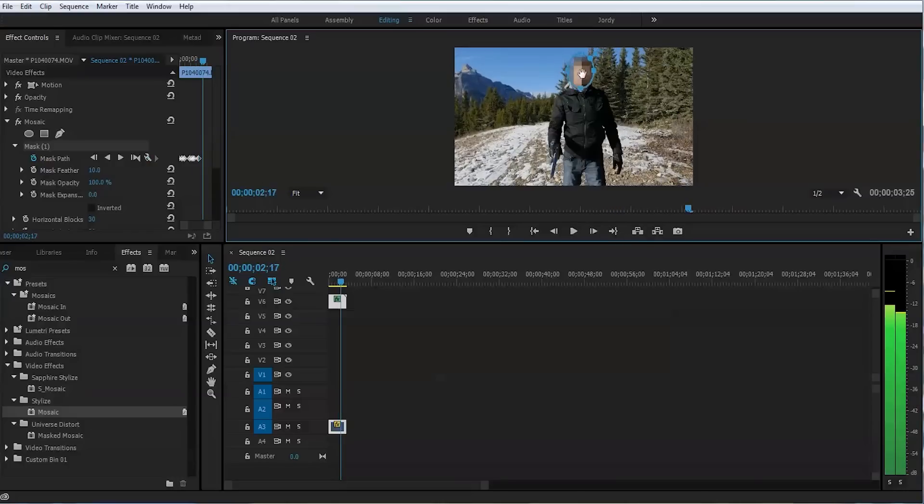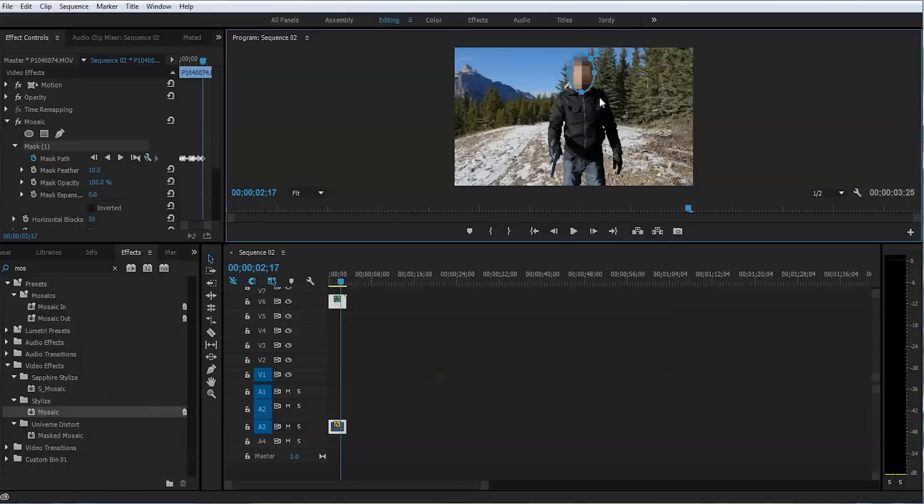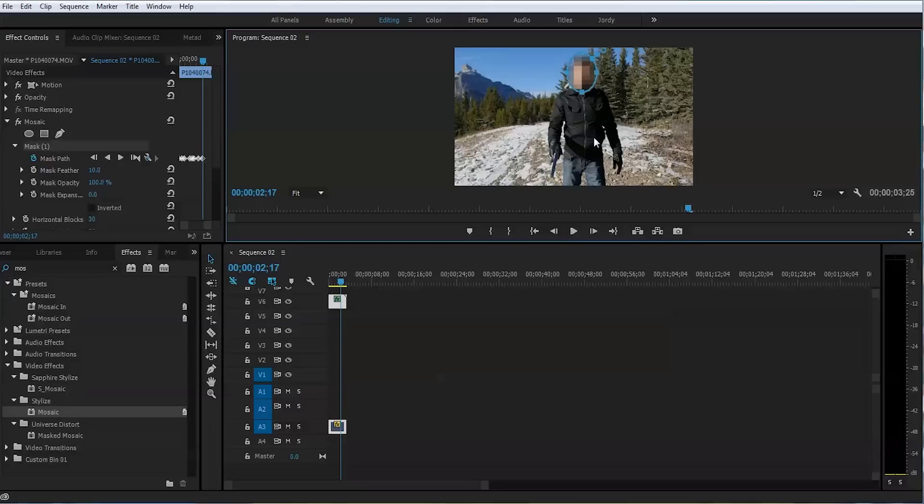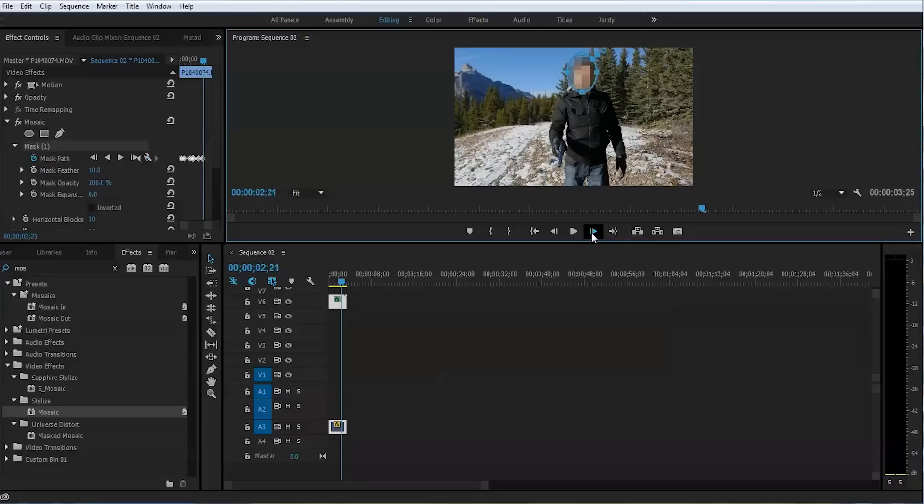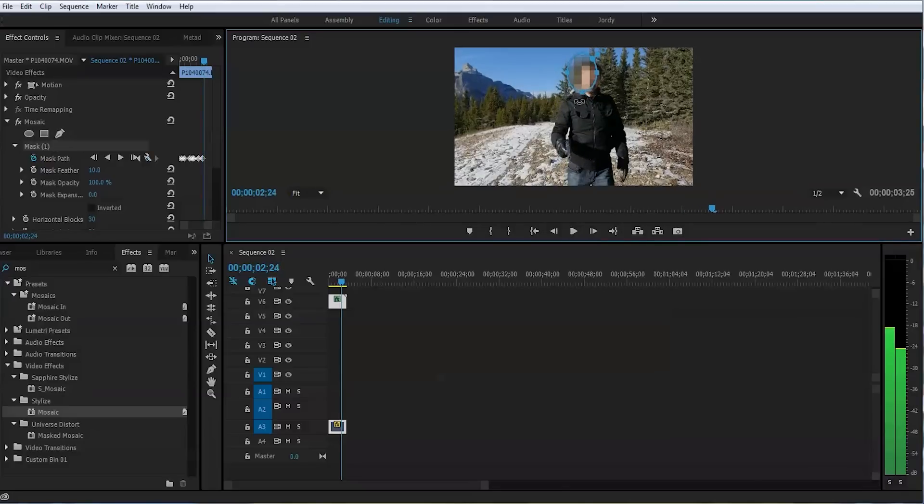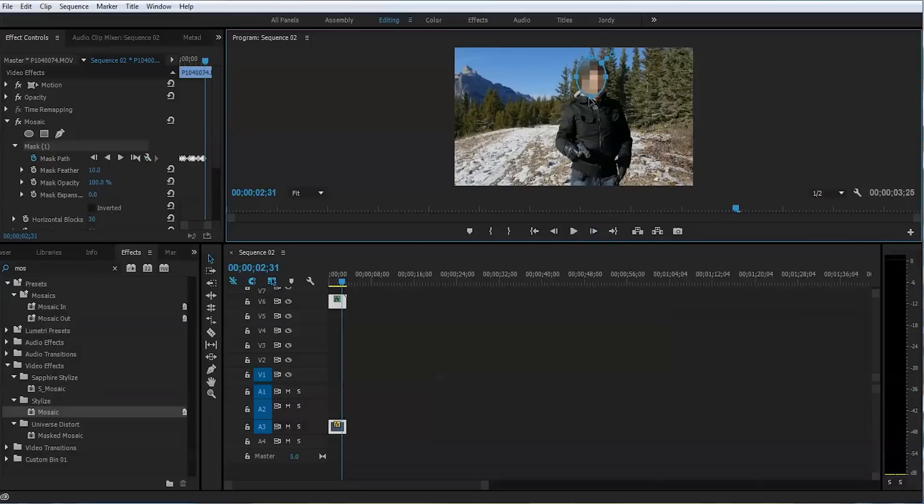You can make it larger because as I'm getting closer, my face is becoming bigger. And I can just, by dragging these handles to the sides, I can widen the area of the mask. Okay. We go farther. Move more. Another keyframe. And another keyframe.